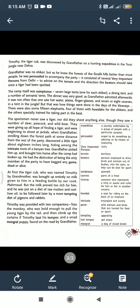Grandfather was not a Shikari — meaning he was not a hunter. But he knew each and every part of the Shivalik hills better than any other person. This is the reason he was taken along as a guide. Some very important persons from Delhi had come, and grandfather had to advise on the terrain and the direction the beaters should take, once a tiger had been spotted.